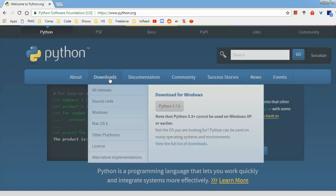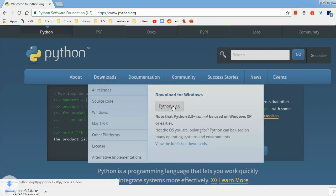Once you're here, go to the Downloads tab and click Download Python 3.7.0. This is the latest version of Python, and that's generally what you want to go with.